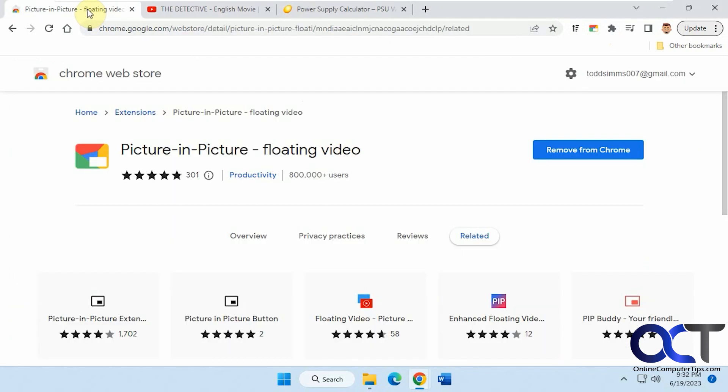So I will put a link in the description where you can download this extension and then you could try it out for yourself. All right. Thanks for watching and be sure to subscribe.